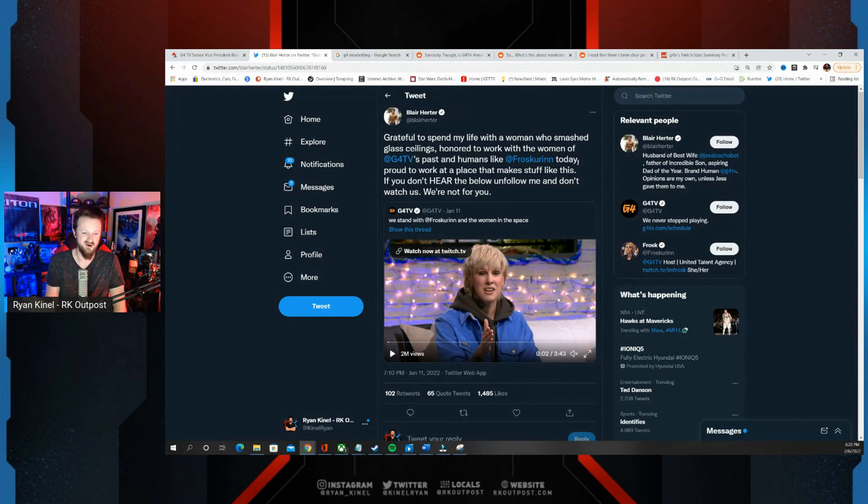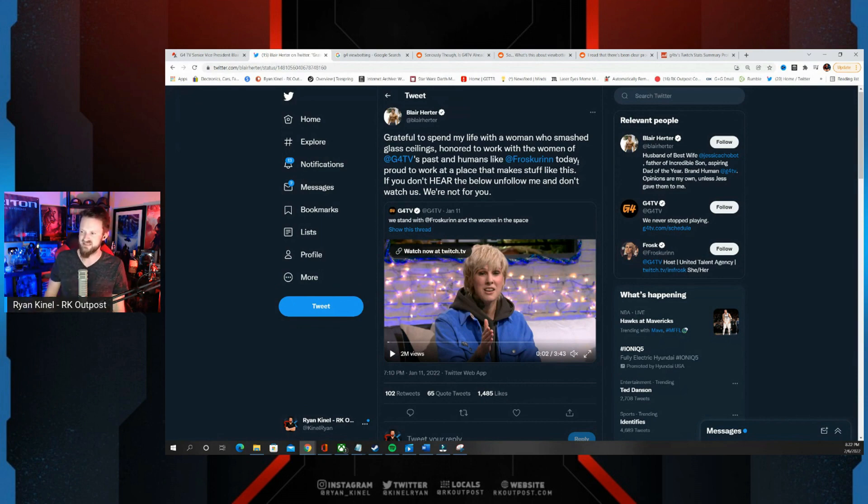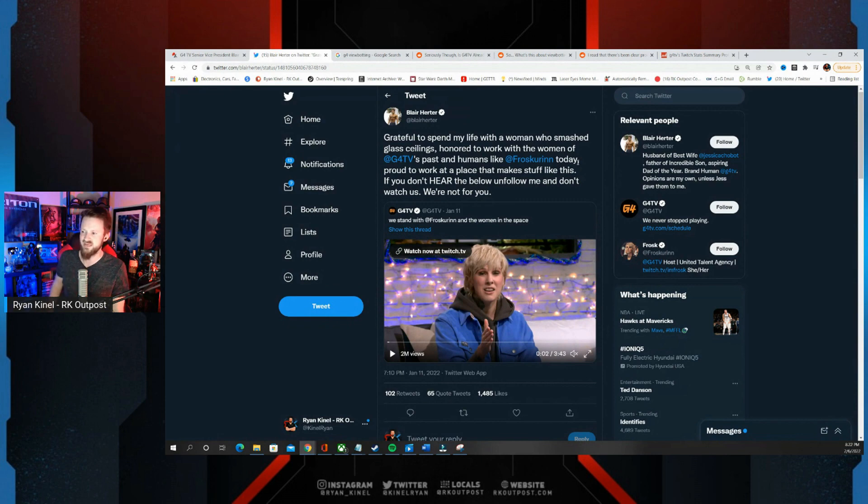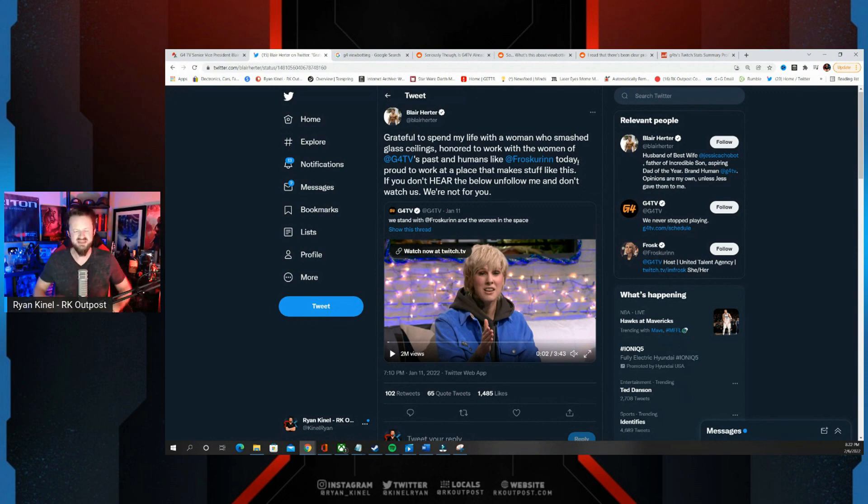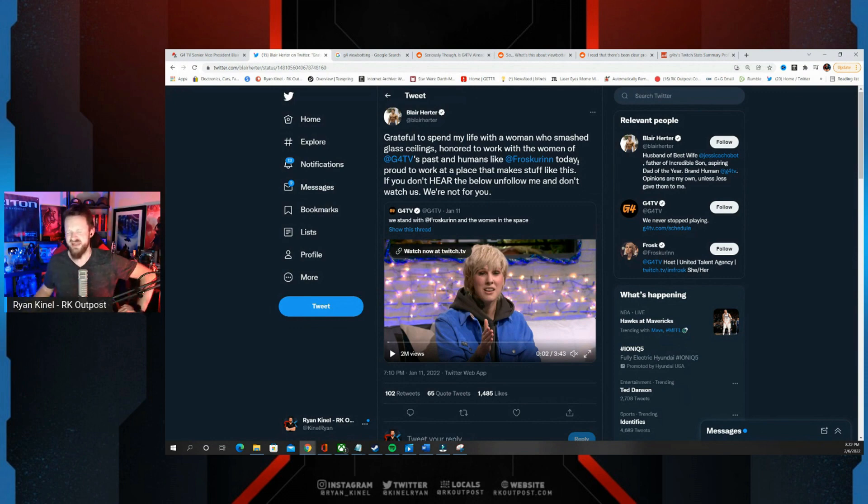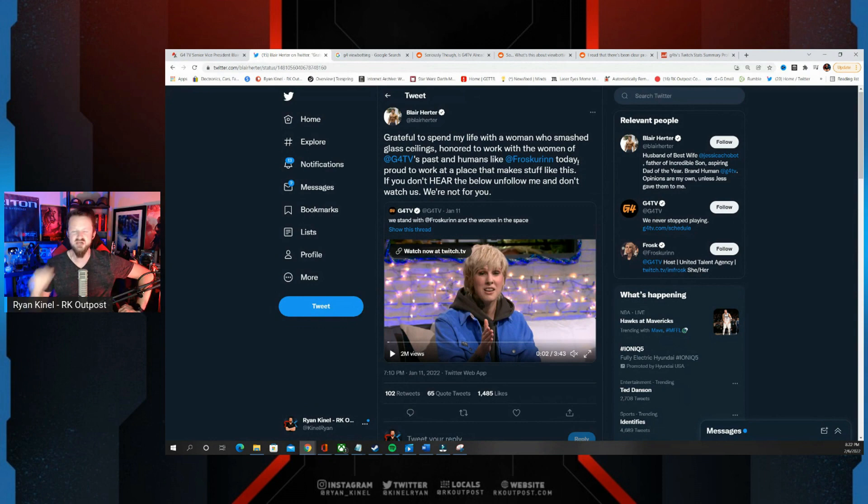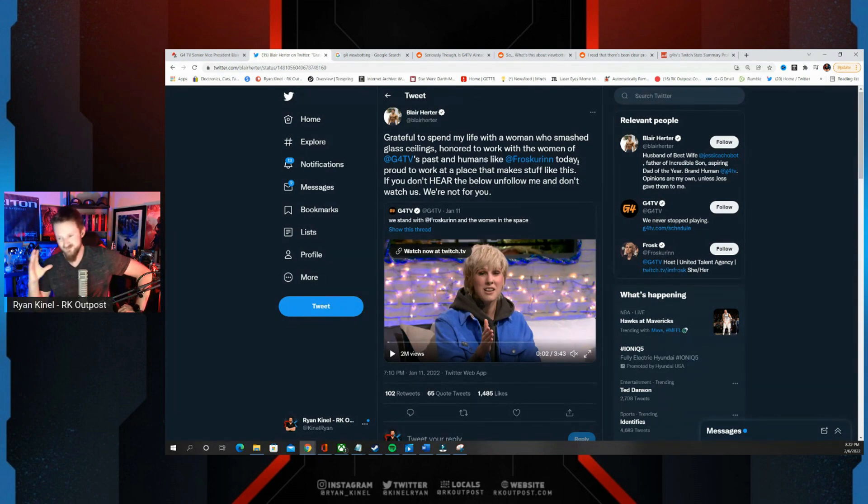'Proud to work at a place that makes stuff like this. If you don't hear the below, unfollow me and don't watch us. We are not for you.' We have seen this all playing out. They were very vocal about this when Frost came out there. Well in recent weeks it hasn't been quite the same. They've been pretty quiet.